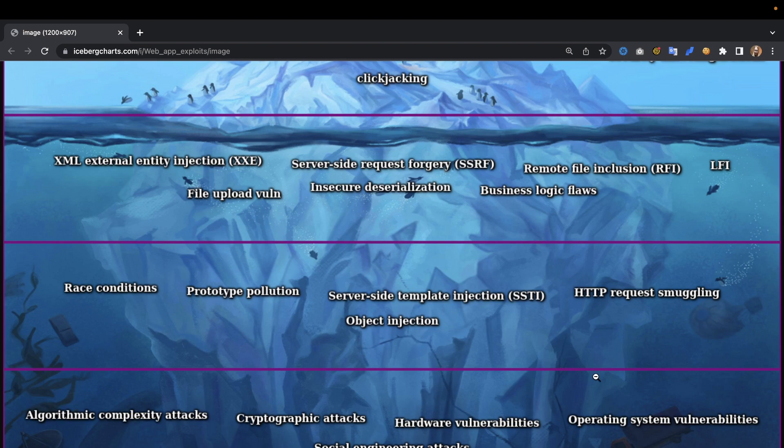Hardware vulnerabilities are a kind of specialized vulnerability that you can sometimes trigger through web exploits — that's why they're included here, though they must be triggered through web exploits. Operating system vulnerabilities are similar, and OS command injection can belong in this category too.